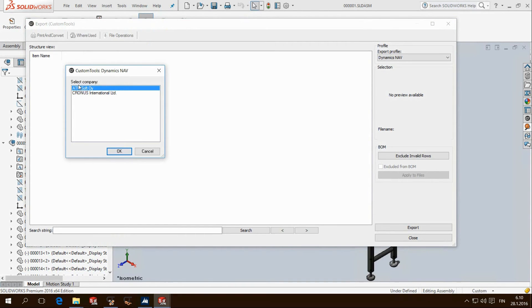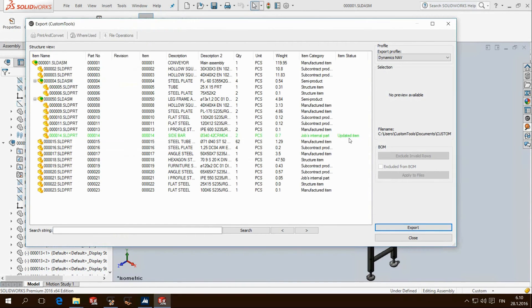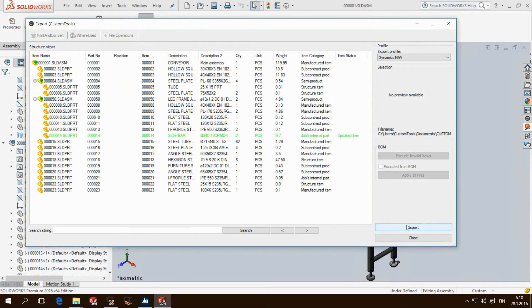The export of the assembly now shows that one item is updated. This is the part where description was changed in SOLIDWORKS.